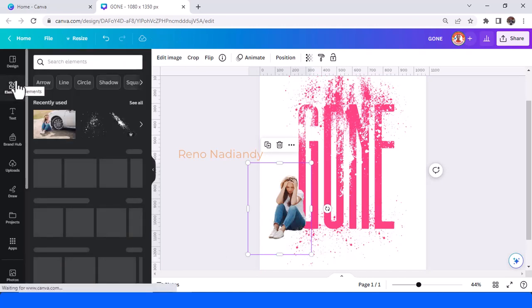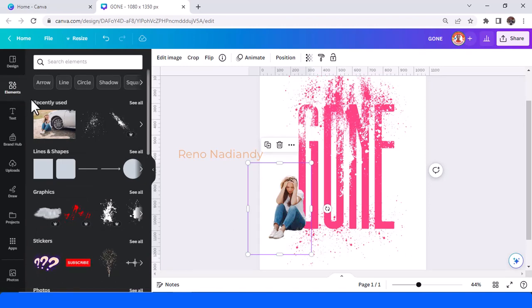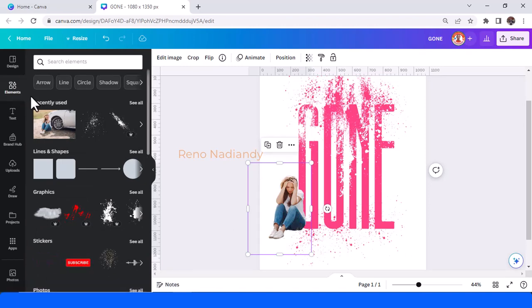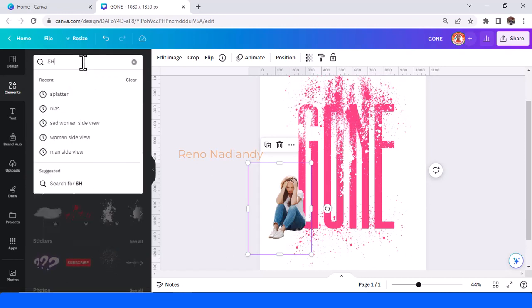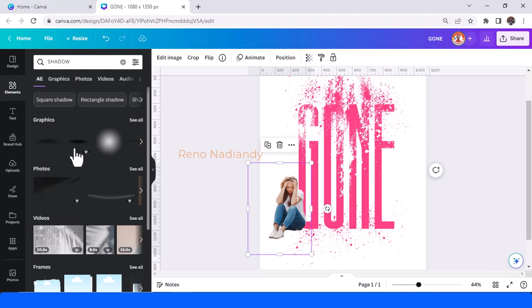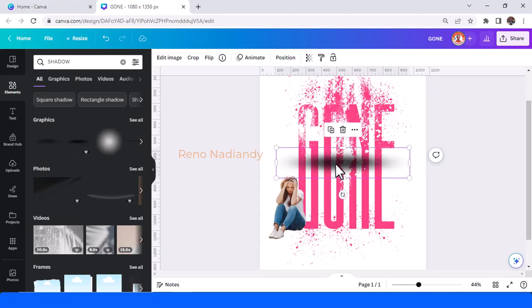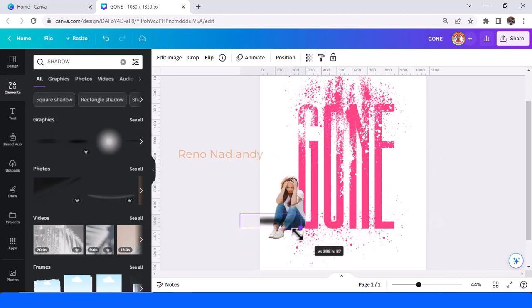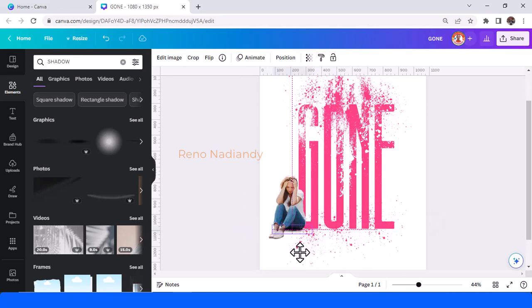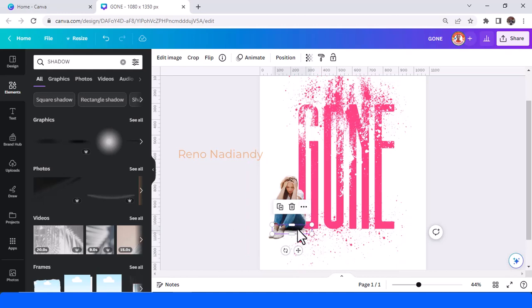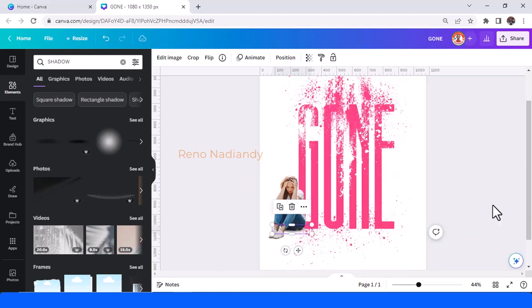I will add a shadow. I will choose this one and place it here, and send it to back.